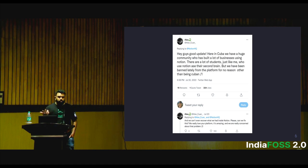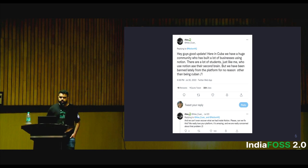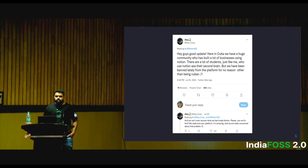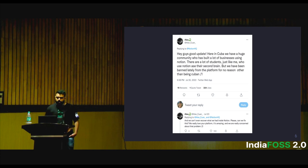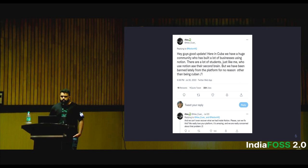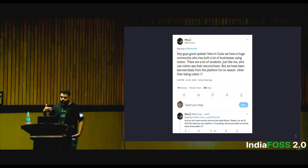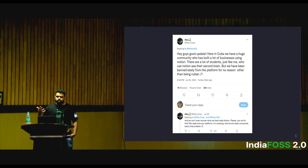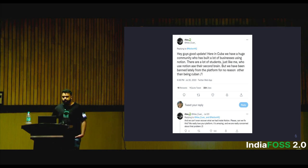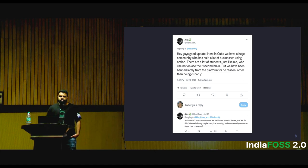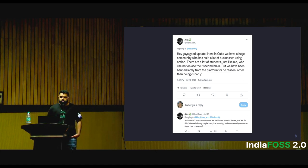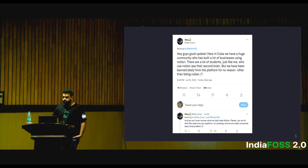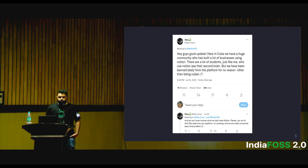This person got locked out because he's a Cuban resident. If you think this cannot happen to you, that's a very false pretence — it can happen anytime. There are many instances where people have been locked out of Google accounts as well, and reaching out to Google support as an individual is a really messy task, and sometimes impossible.